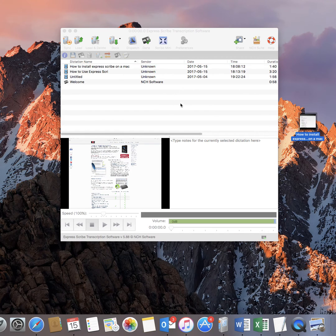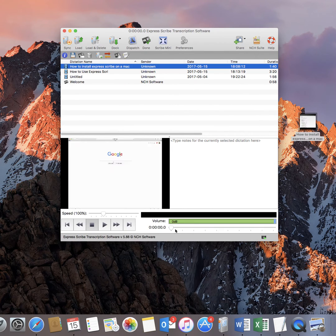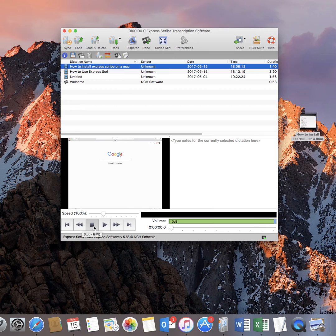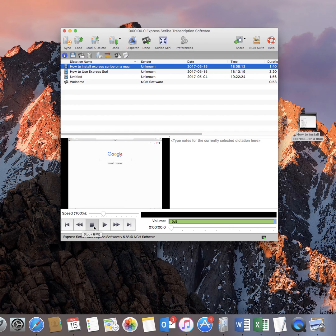And you've got exactly the same thing. Obviously then again you can press play or stop as you like. There you go, so that's how to load a video or audio file onto ExpressScribe. Thanks for watching and don't forget to subscribe.